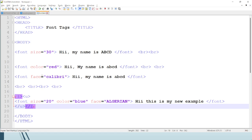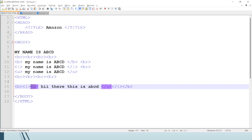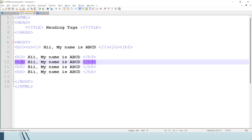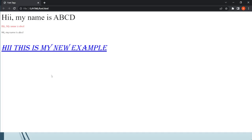You can see how we can use multiple tags together in one program or web page. In the previous two to three lectures we used bold, italic, underline, BR tags, and heading tags. In this section we have reviewed all of those together. I hope everything is clear now.